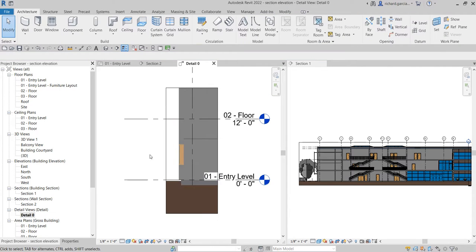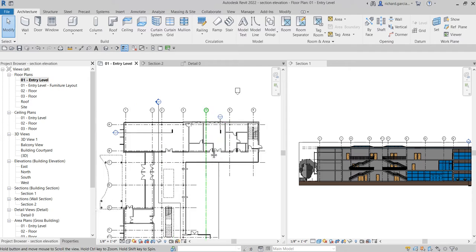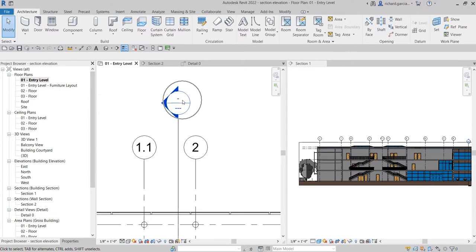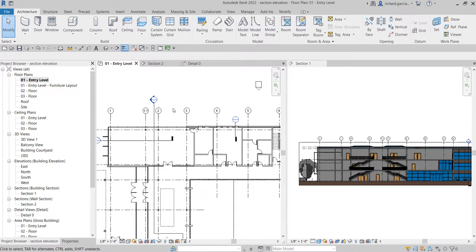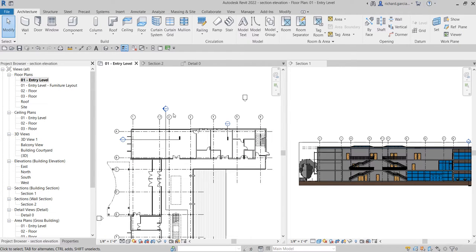Going back to my floor plan, you'll notice the section heads are empty - no detail number or sheet number. That's because these sections haven't been placed inside a sheet yet. Once you place the section inside a sheet, the section bubble will show the sheet number and detail number. We'll discuss that in a future video.